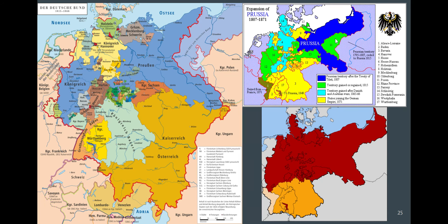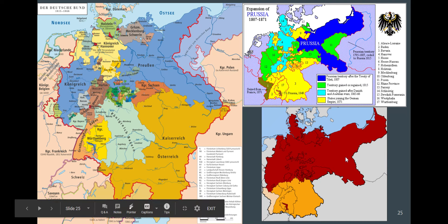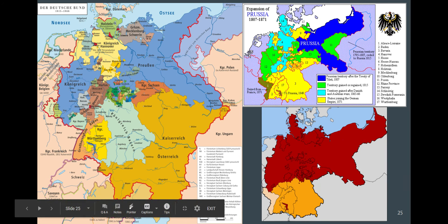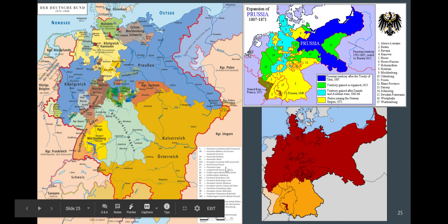The seed crystal, or the grain of sand that becomes the pearl that is Germany, is the nation of Prussia, which is seriously said to be a military with a nation rather than a nation with a military. The North German Confederation shown in red forms as Prussia beats Austria in a war, gets all the North German states on their side, then beats France in a war and gains the south of modern-day Germany.